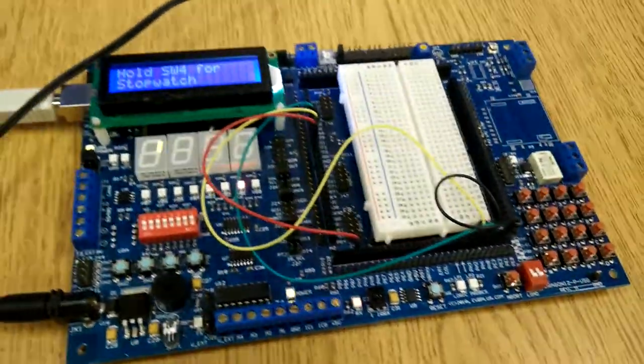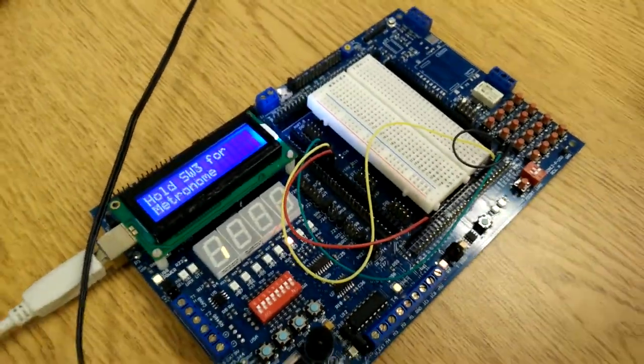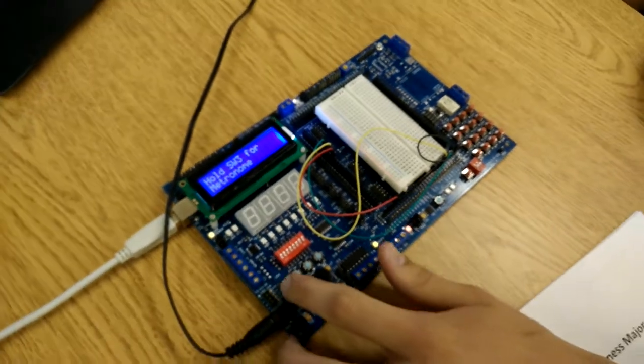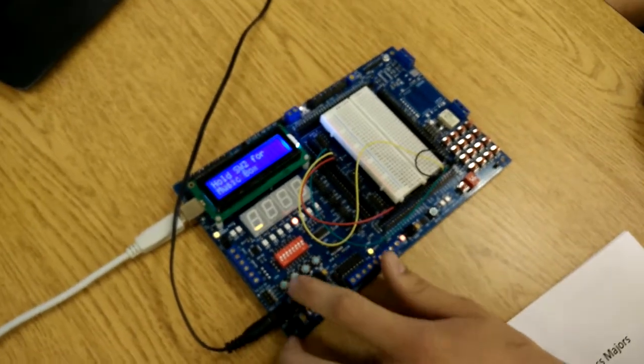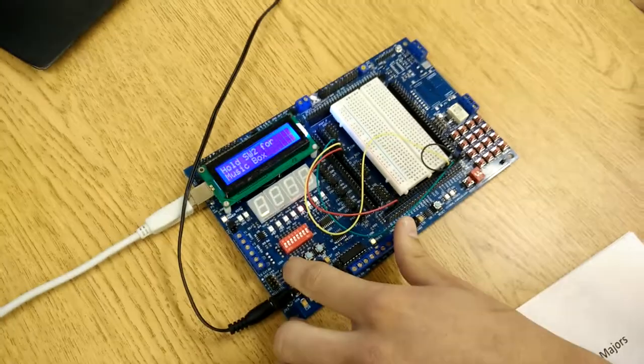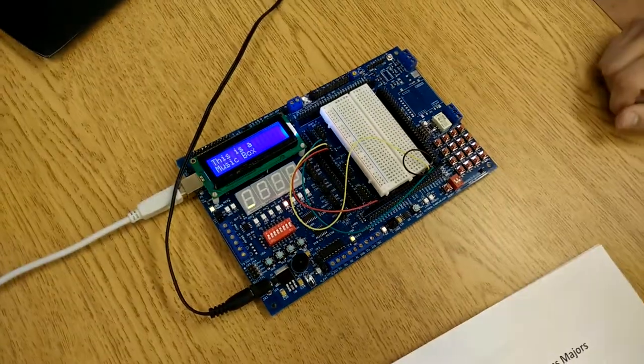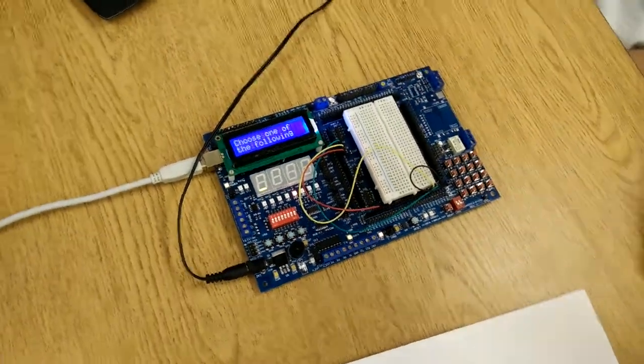So now that we're all woken up from that alarm, the next function that you can do is called a music box. And that is switch 2. So after you hold it down from the main menu, it's going to pop up.